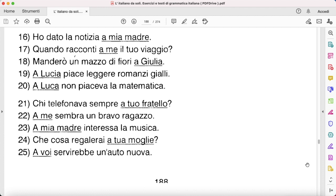'Che cosa regalerai a tua moglie?' — what will you give as a gift to your wife? — 'Cosa le regalerai?' 'A voi servirebbe un'auto nuova' — 'servirebbe' is the conditional for 'servire', conjugated similarly to 'piacere' — 'Vi servirebbe un'auto nuova.' I hope this exercise was nice and clear for you.